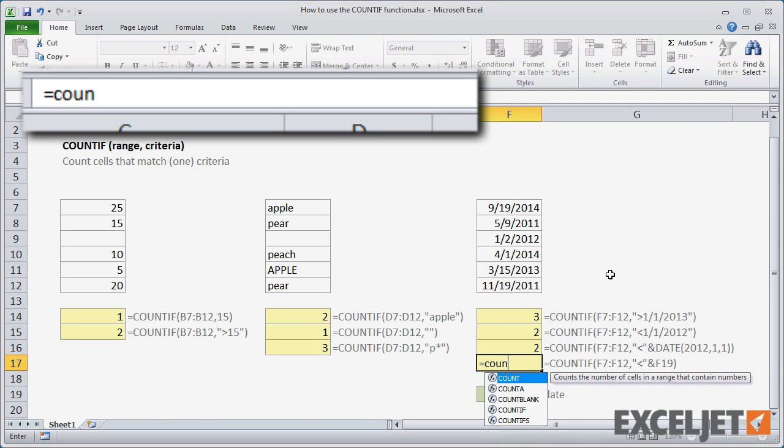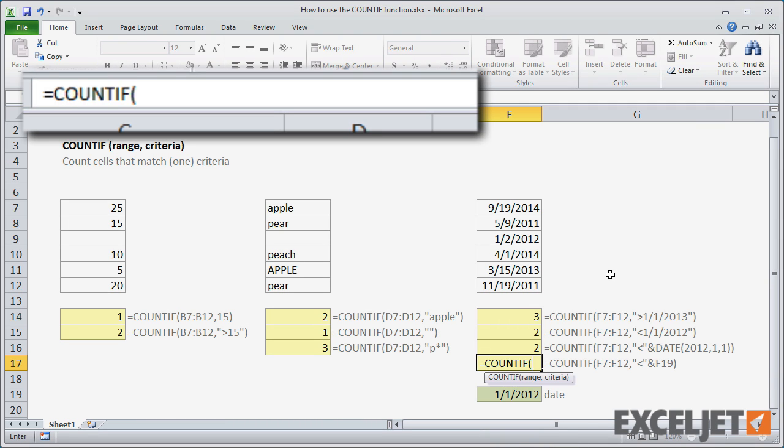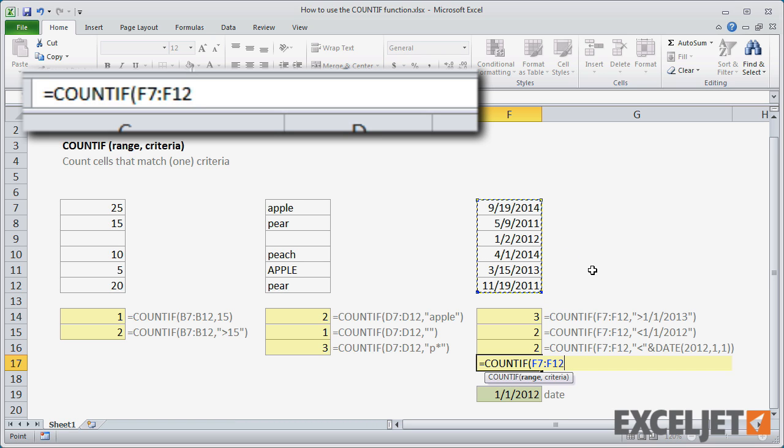You can also move the date out onto the worksheet where it can be easily changed. Again, you'll need to concatenate the operator with the cell reference.